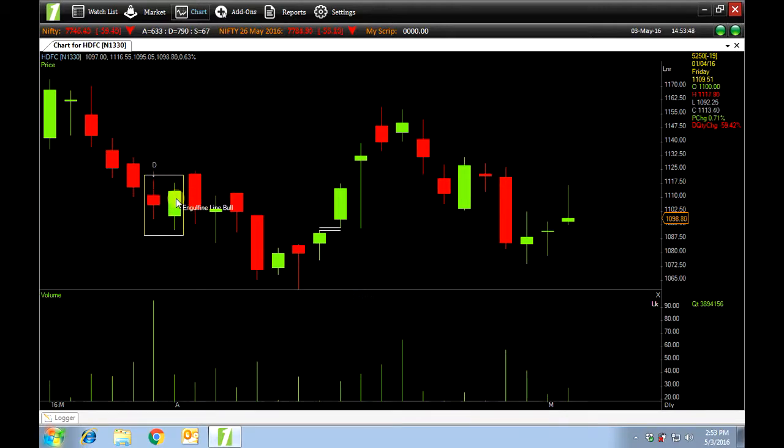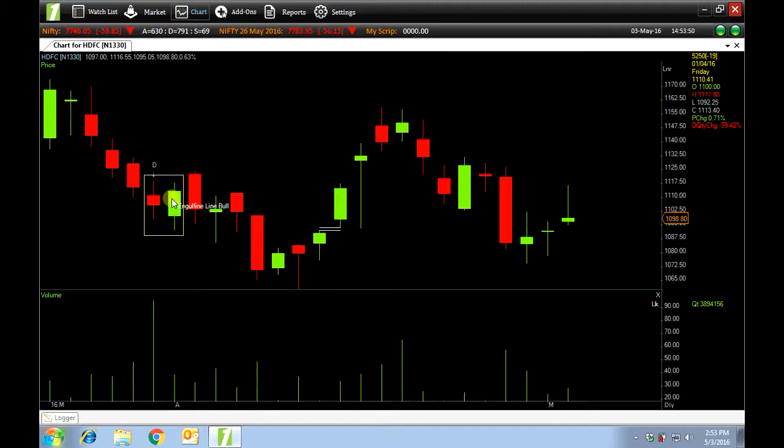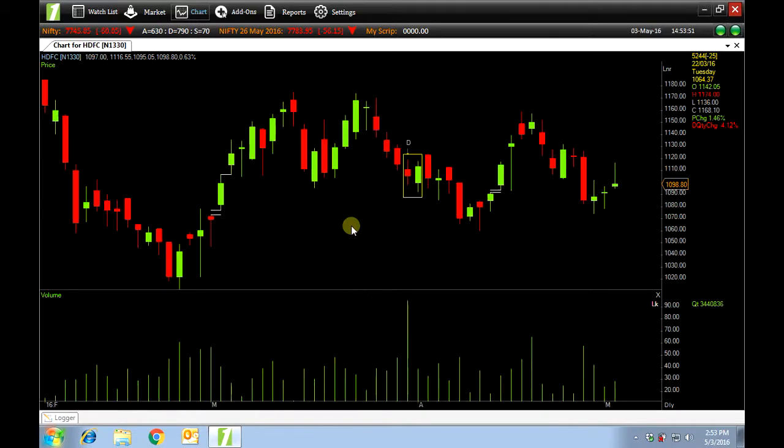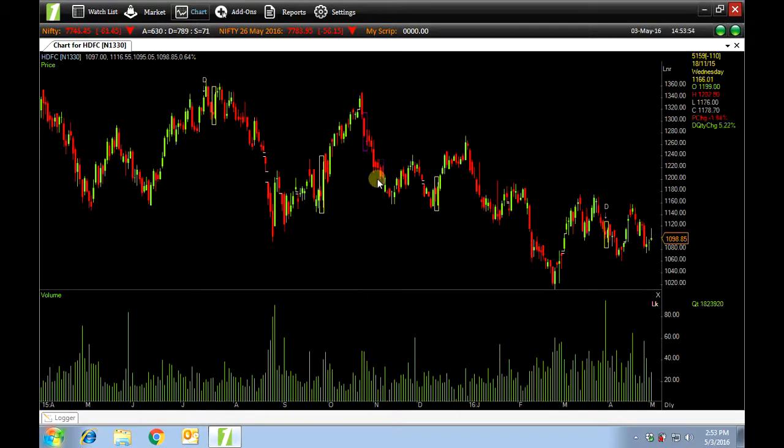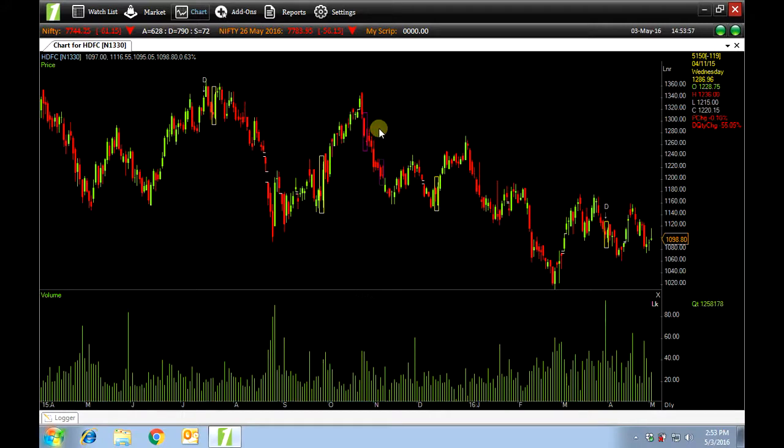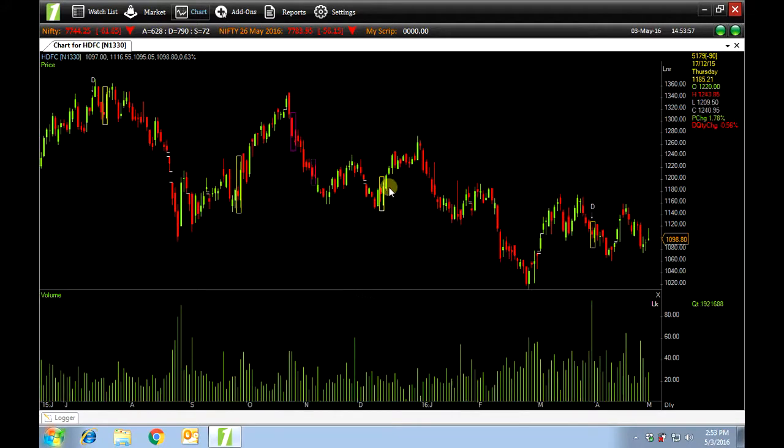Engulfing line bowl has been highlighted in a box. If you zoom out you can see many such boxes. This way you can filter out your desired candlestick pattern.